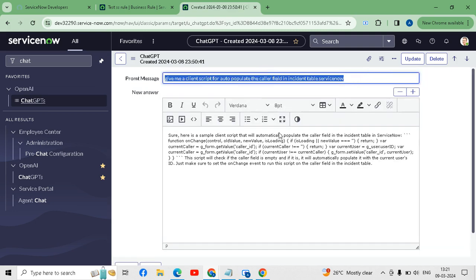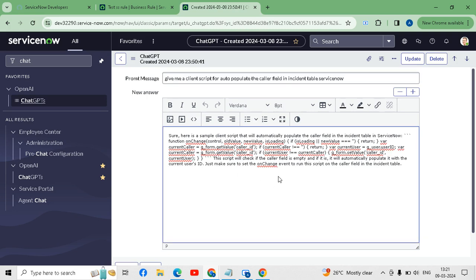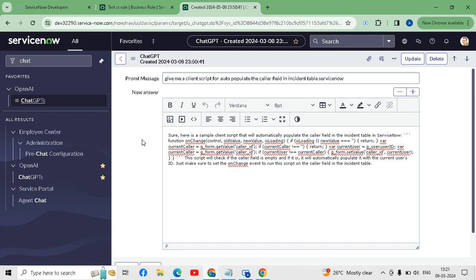Our response has been generated and you can see the script that ChatGPT provided rendered nicely in ServiceNow. With the help of this you can integrate ServiceNow and ChatGPT. I will provide this documentation on ServiceNow Share as well, and you will get all the details in the description box.